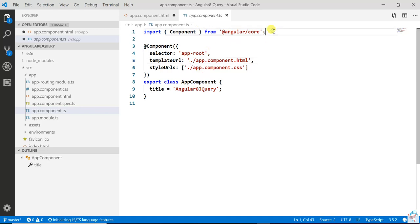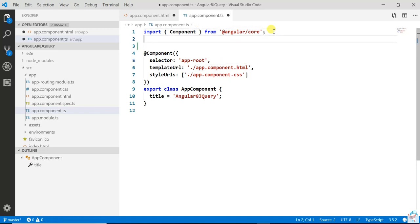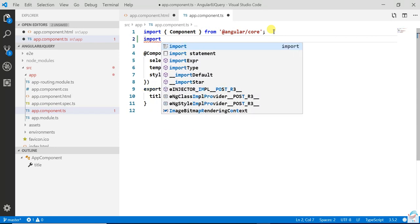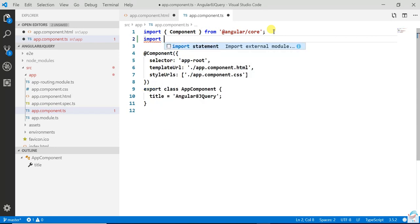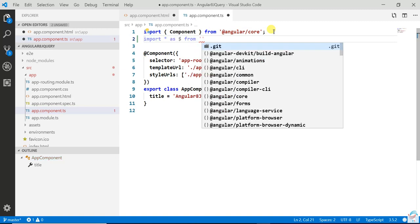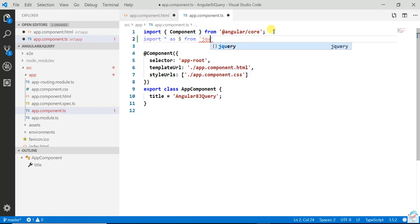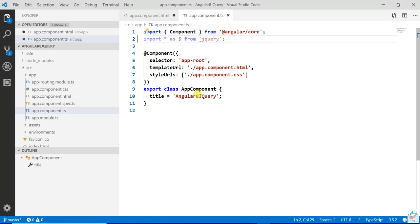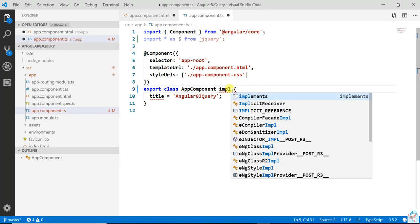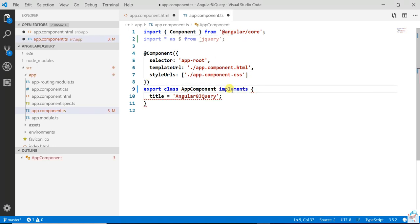In the component.ts, you need to import: import * as $ from 'jquery'.